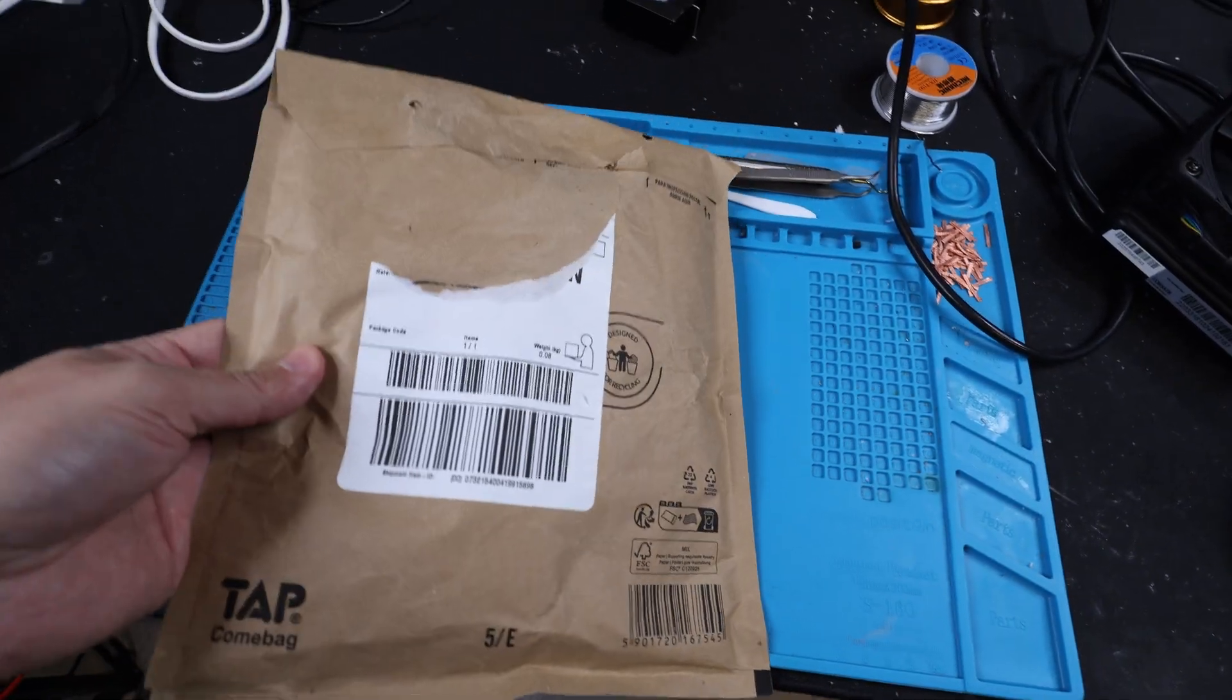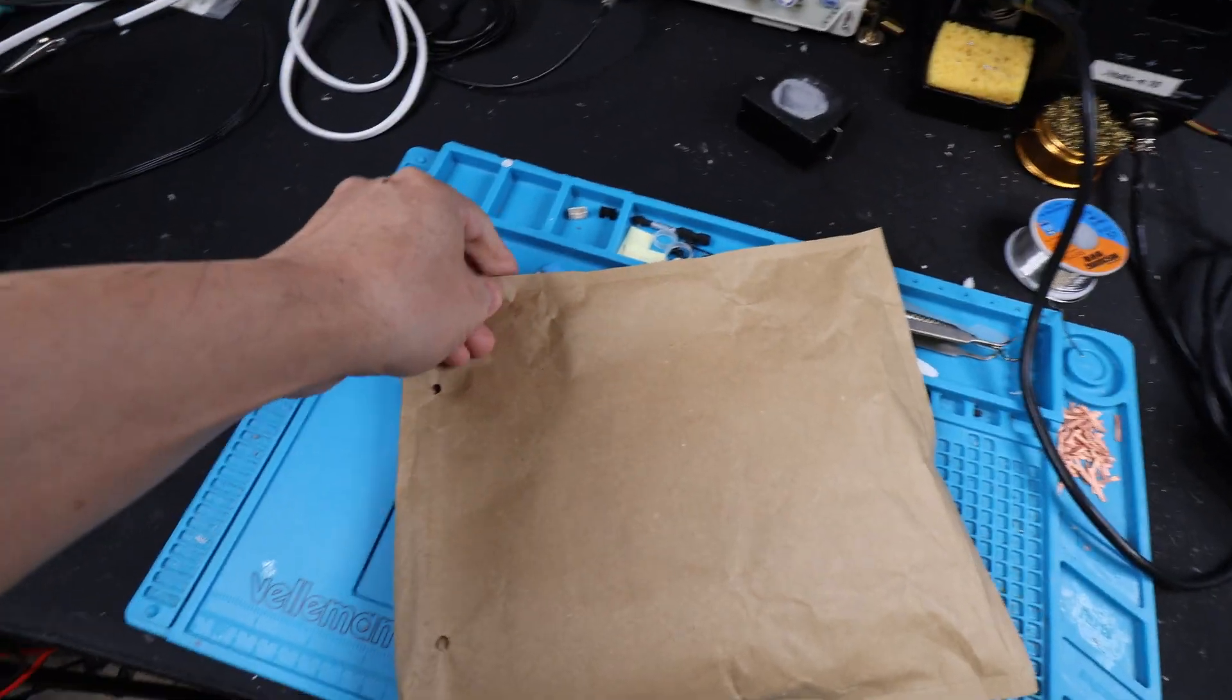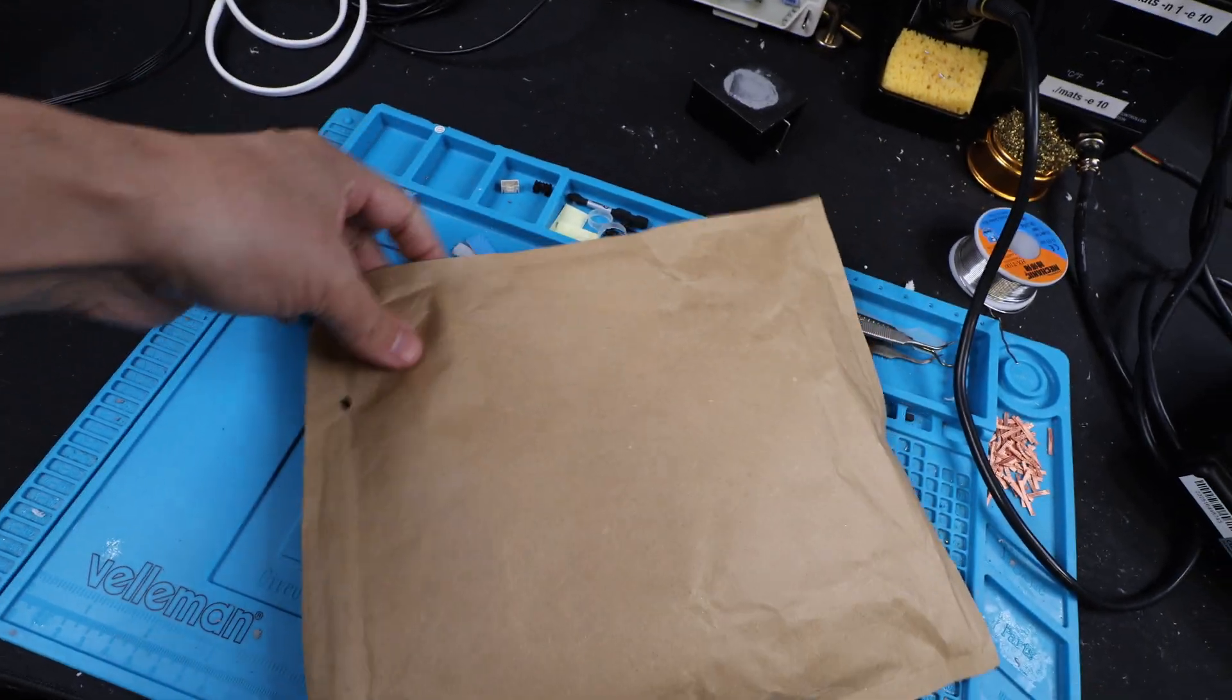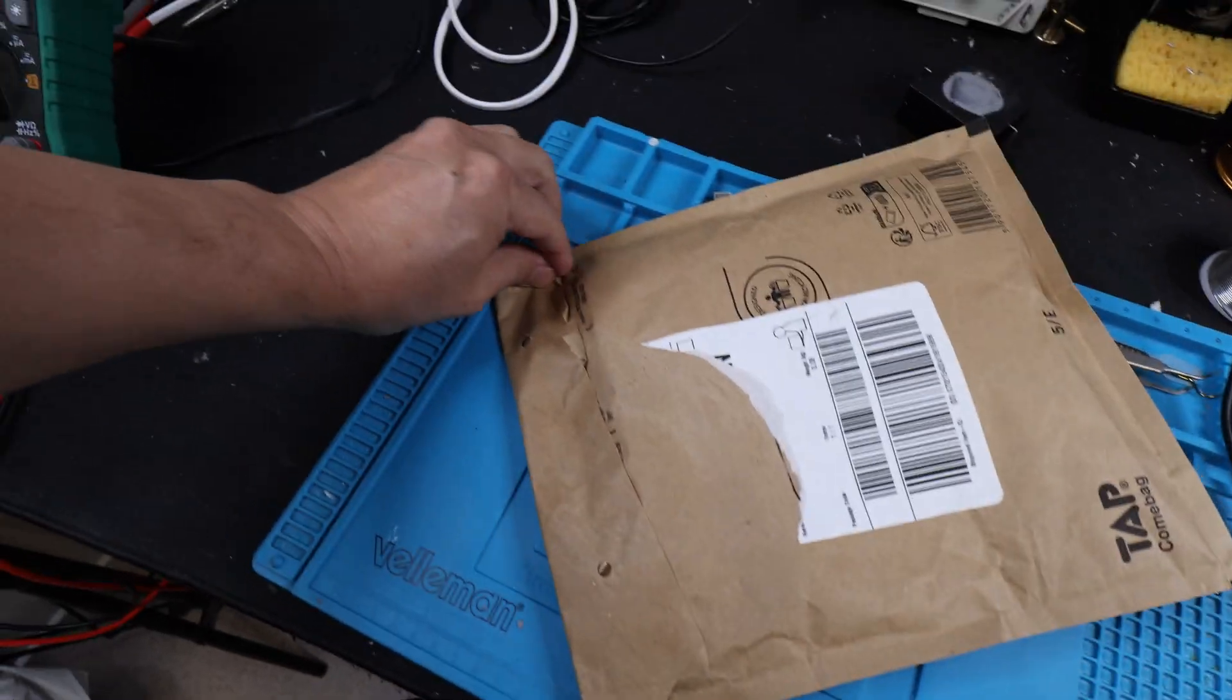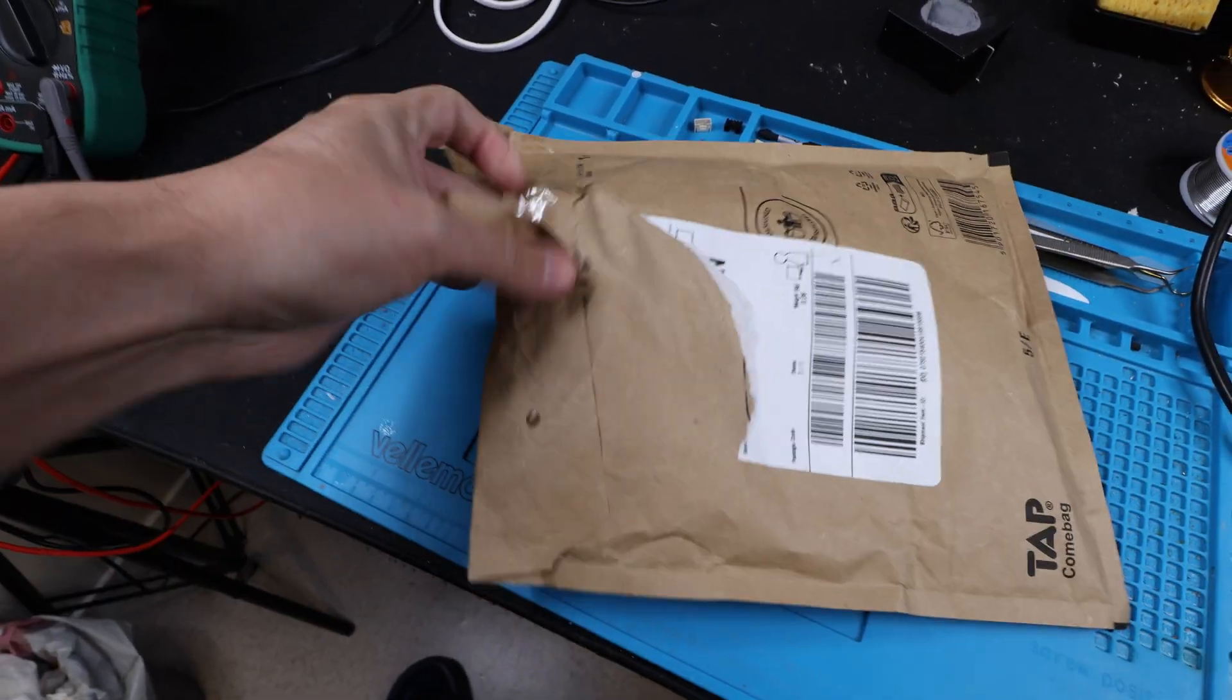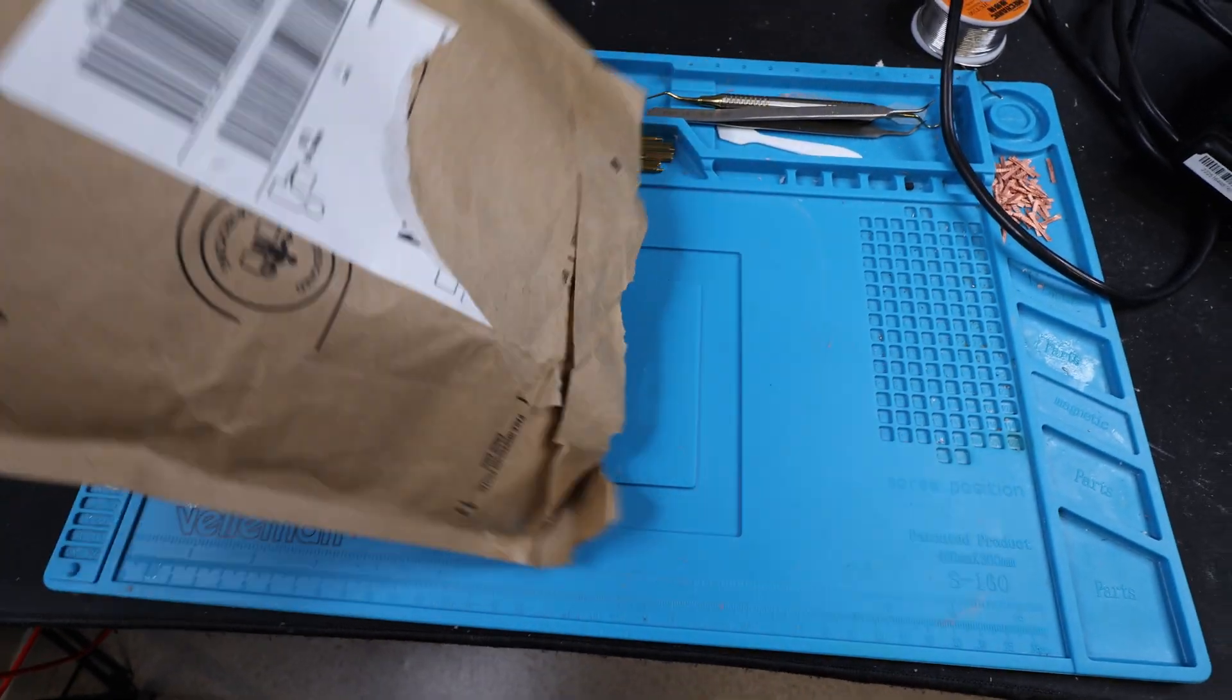Guess what just came in the mail. Let's see here. Can I do this with one hand? I don't think I'll be able to.